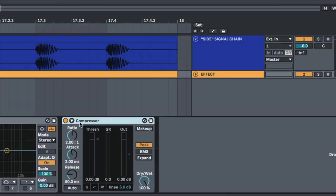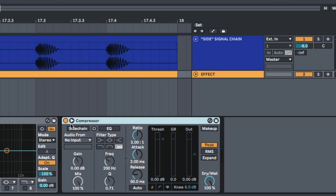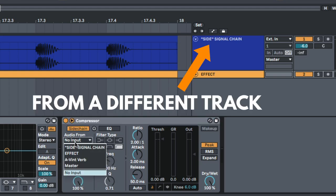So we've got this effect, we've put it on our track but instead of getting the trigger from the track itself, we're getting it from a different track and by doing that, we can create some really interesting results.